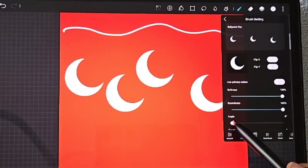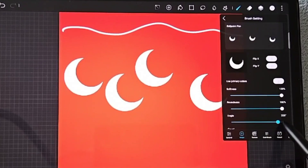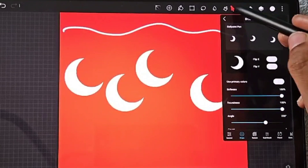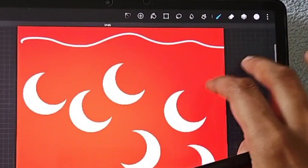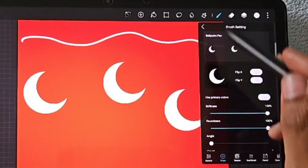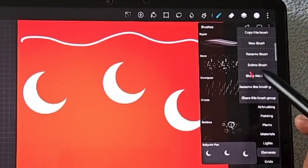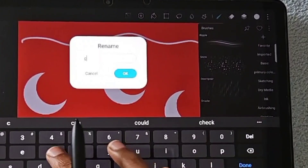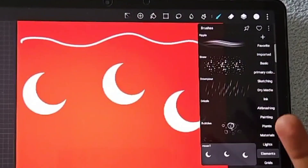You can also change the angle of the element using the Angle option in the Shape menu — you can see it flips and changes the angle. Now I'm going to rename this brush as Moon 1 and create another brush called Moon 2.